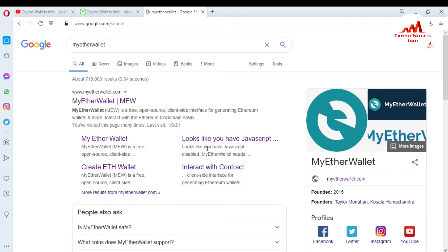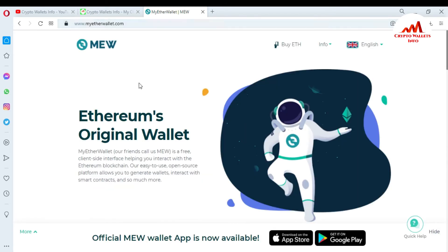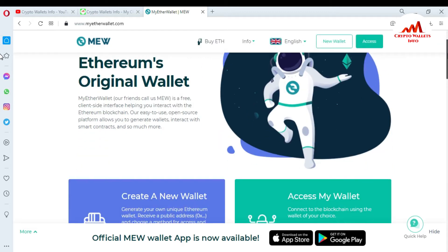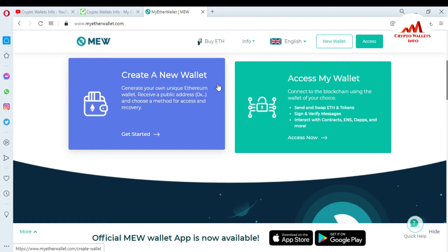You can see the first option is myetherwallet.com, so I am going to click on it. Now you can see the website is successfully open in front of me. MyEtherWallet — MEW — is a free client-side interface helping you interact with the Ethereum blockchain. It is an easy-to-use, open-source platform allowing you to generate wallets, interact with smart contracts, and much more.